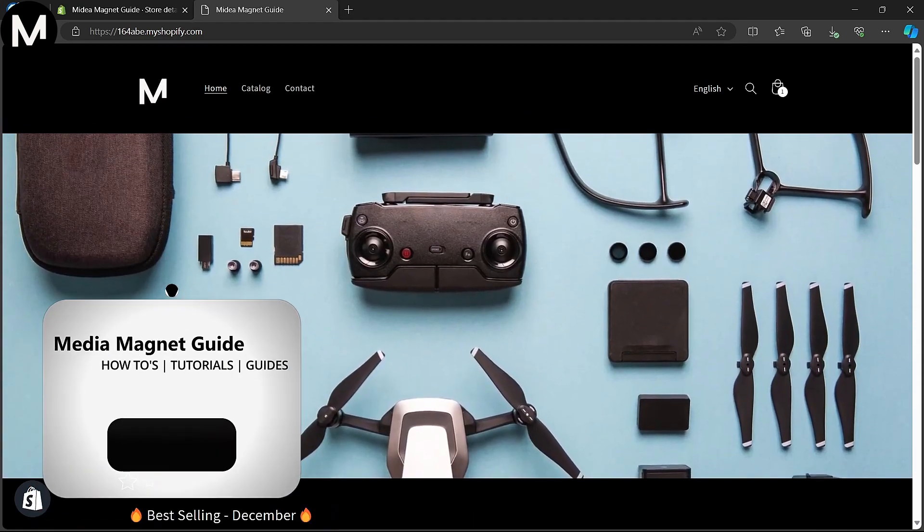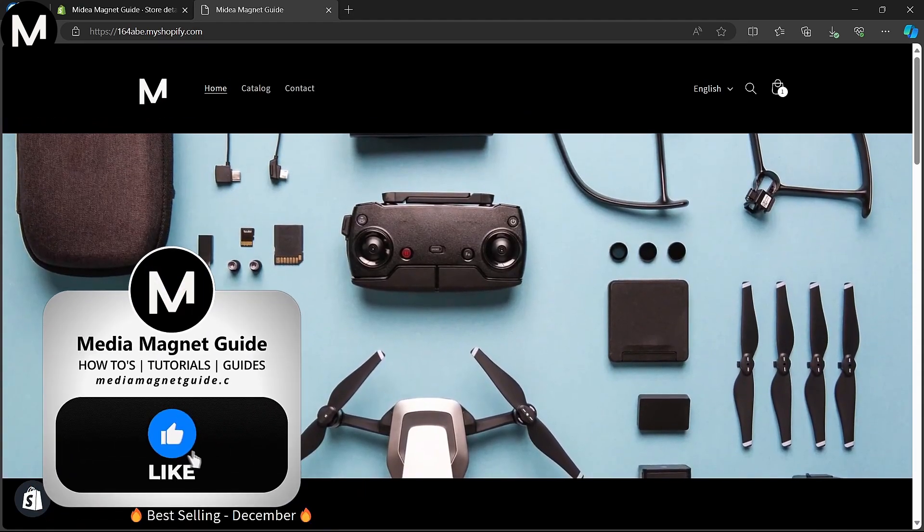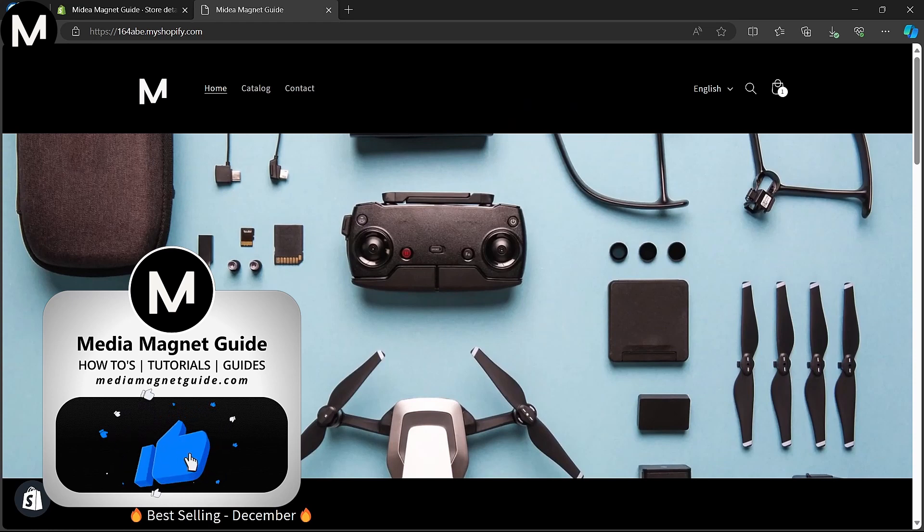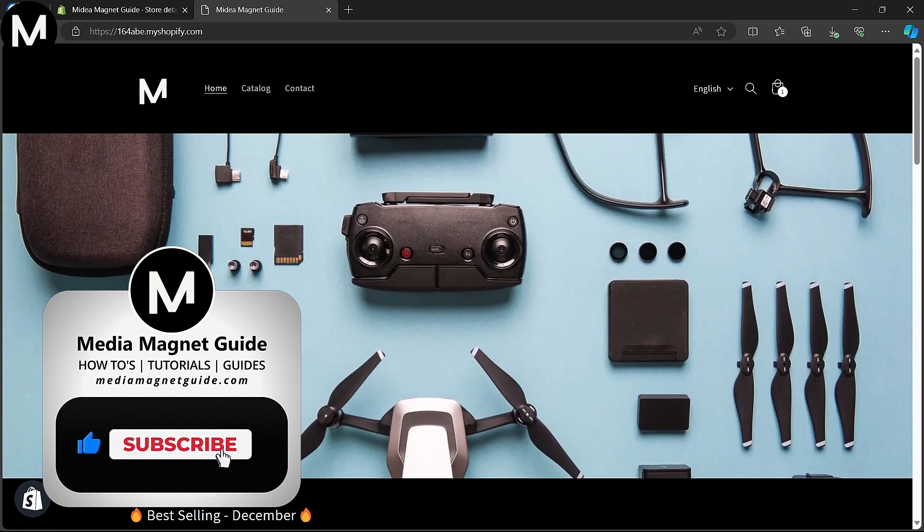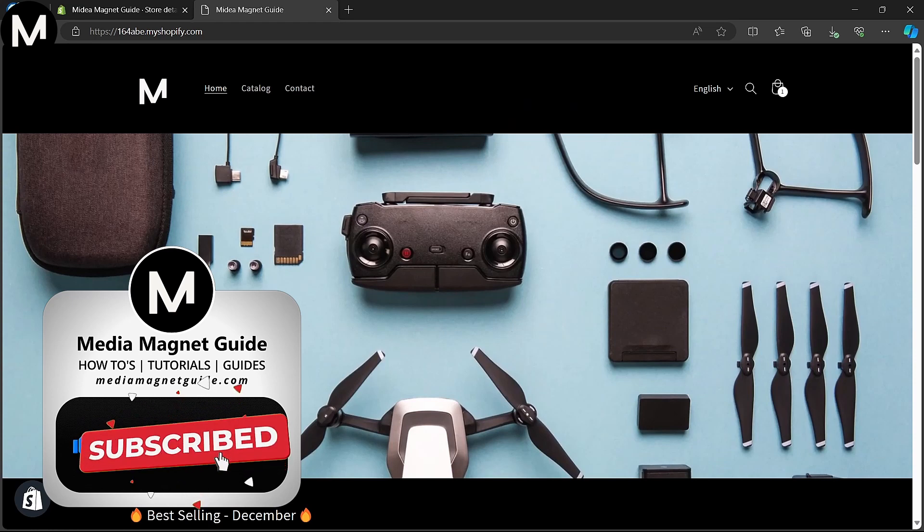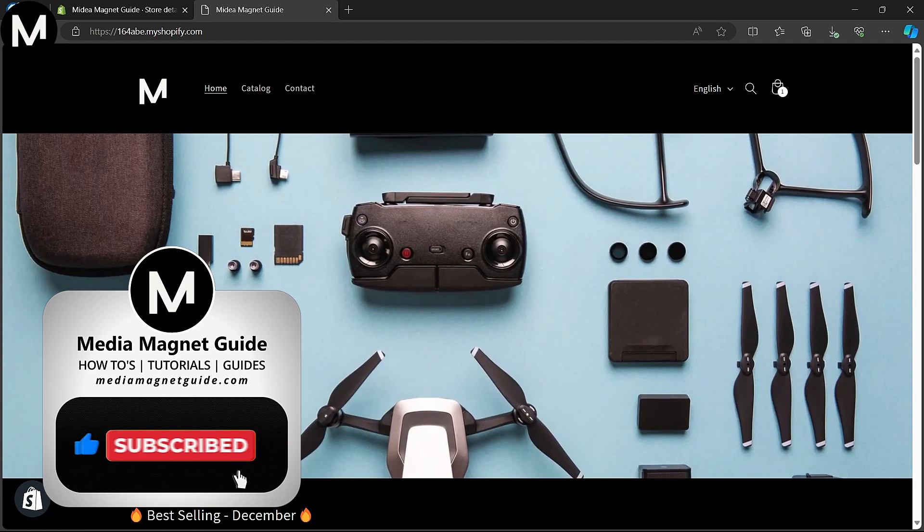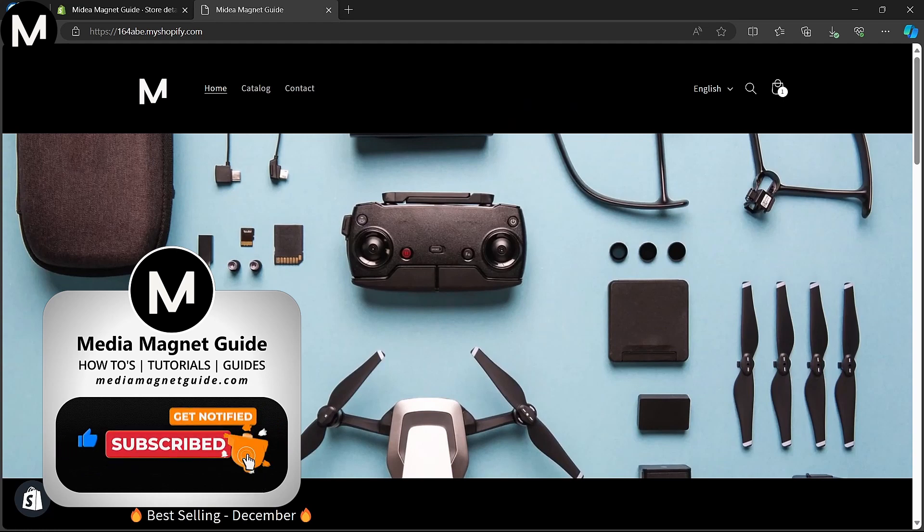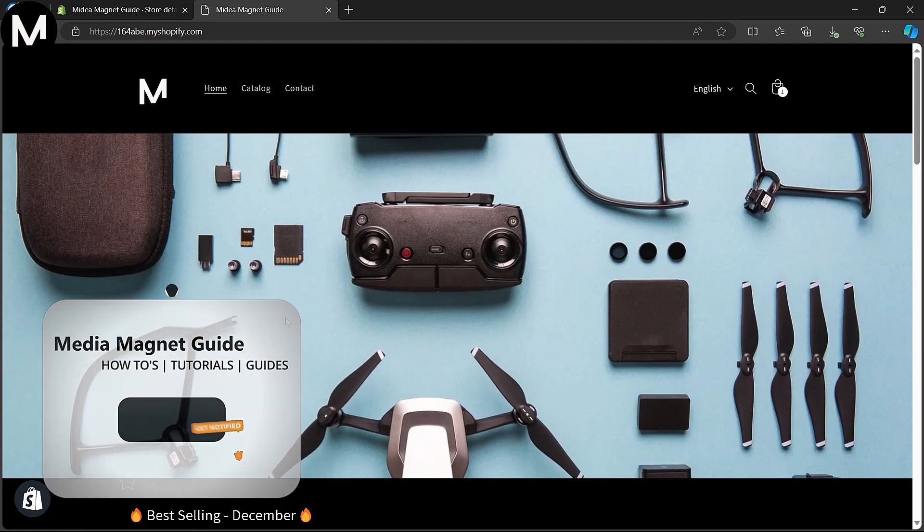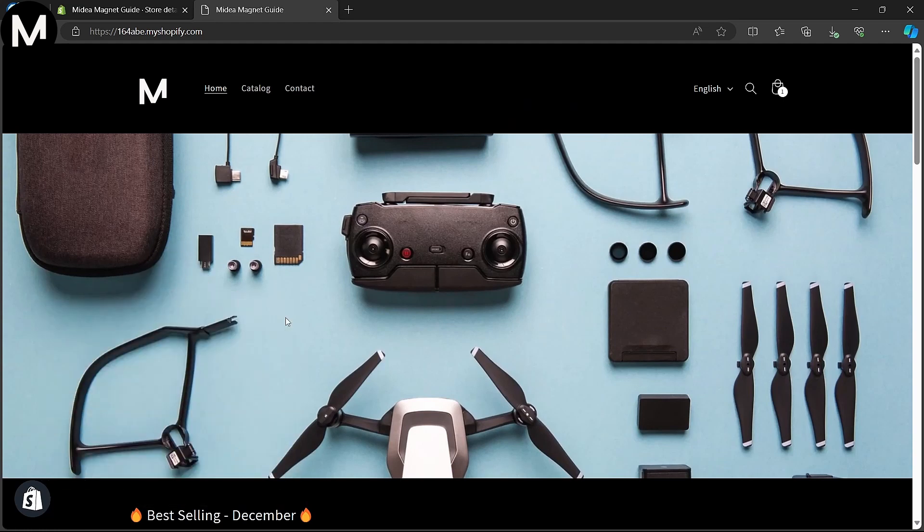If you found this guide helpful in changing the currency settings on your Shopify store, please take a moment to like, comment, and subscribe to Media Magnet Guide for more informative content like this. Your support inspires us to continue creating valuable tutorials.